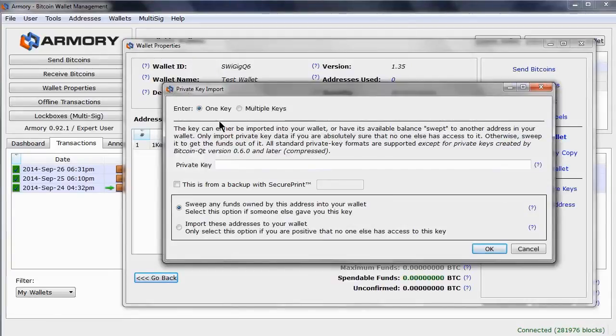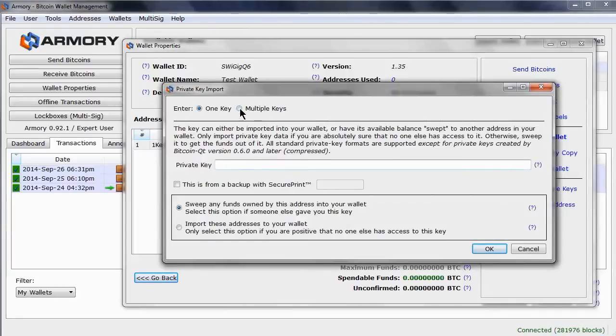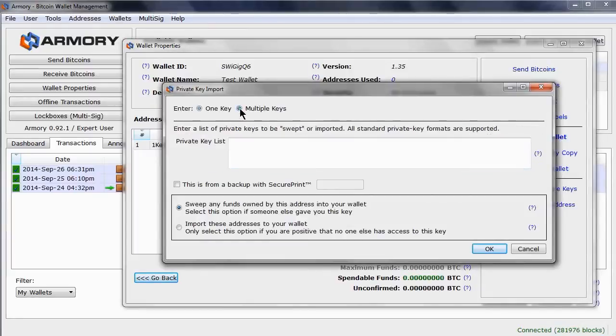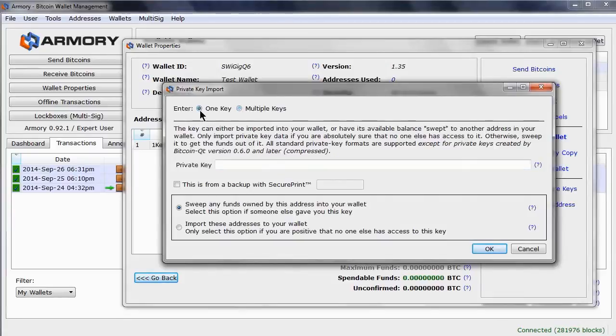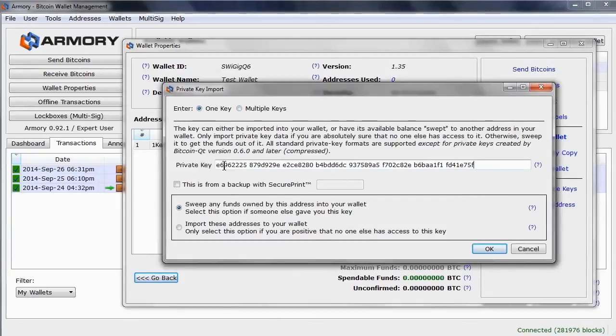If you have a single key for a single address, you can place it here. If you have multiple keys, then select this option, and then paste the key information here. I have a single key that I copied, so I will go back to this option and paste this key.